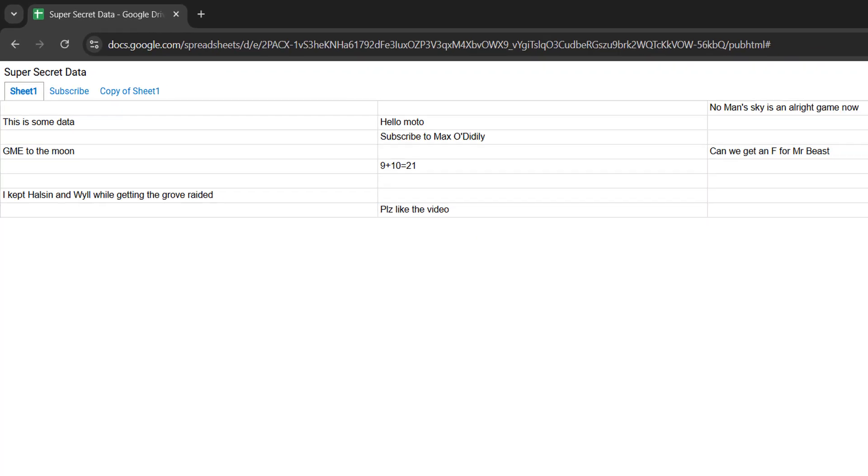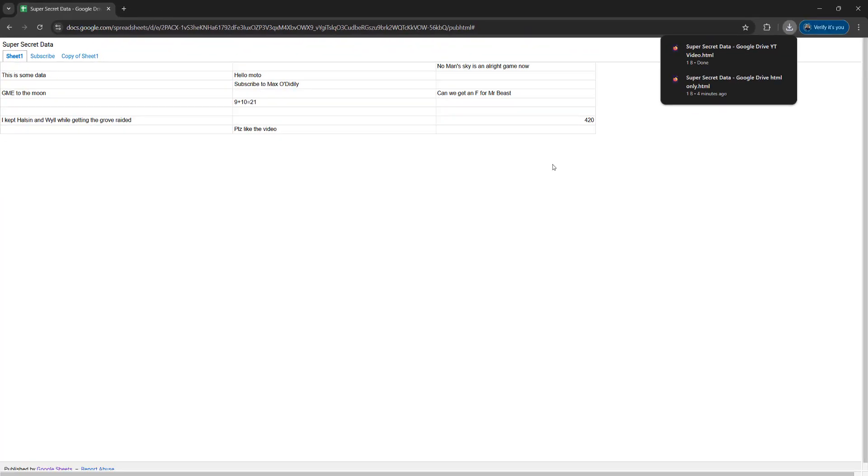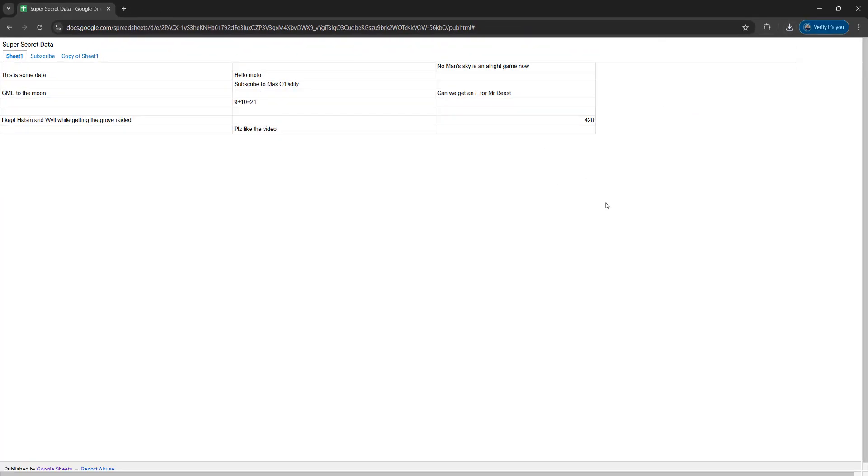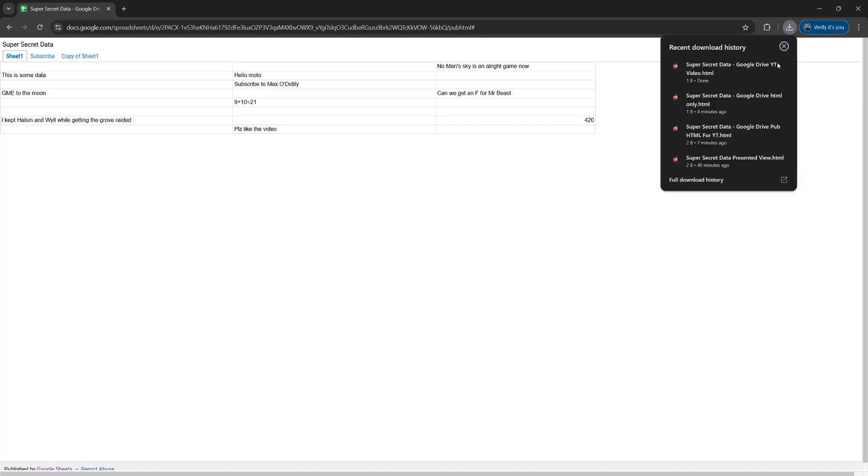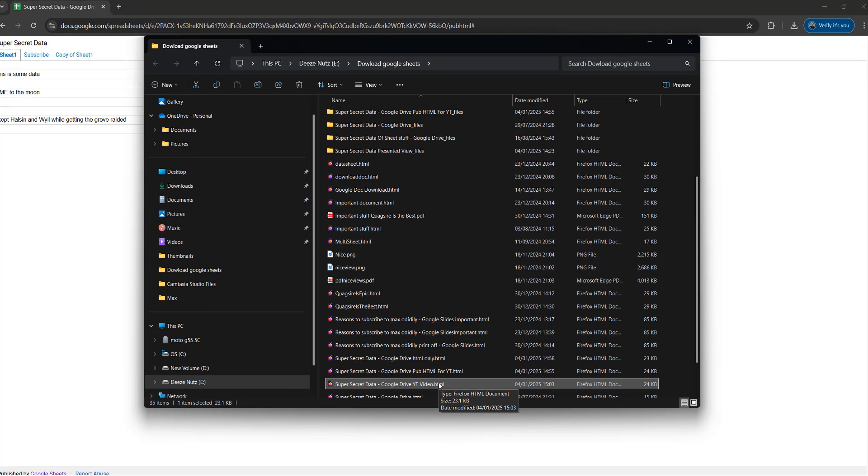After that you need to locate where the file is downloaded. If you're in Google Chrome you can click on the downloads button up here and then just click on the little folder by the file you downloaded. Otherwise you need to navigate to it manually.